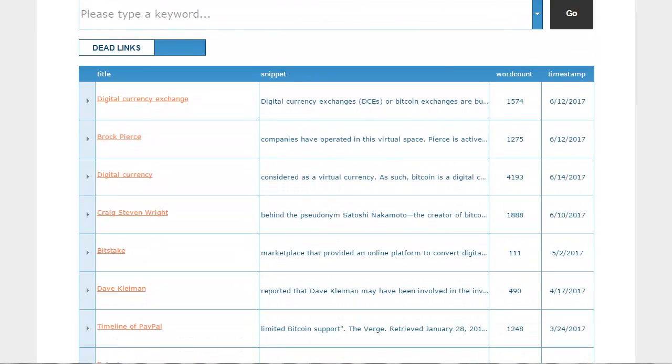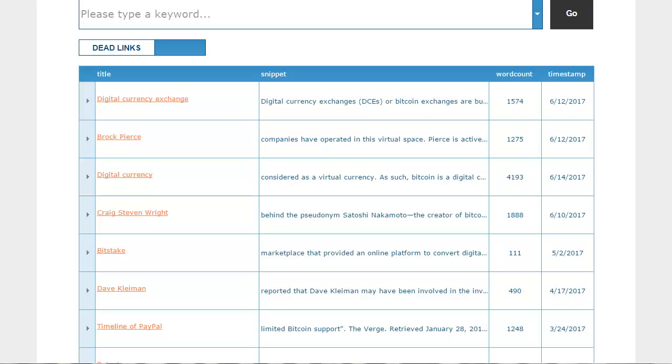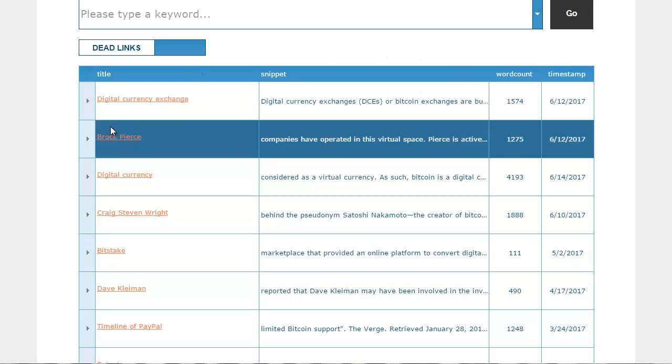The results returned show the title of the article and the search term snippet along with the word count of the article. Clicking on a title of the article will take you to the article itself on Wikipedia. Clicking on the arrow to the left of the result will open up a new subtable showing the dead link results found on the page.